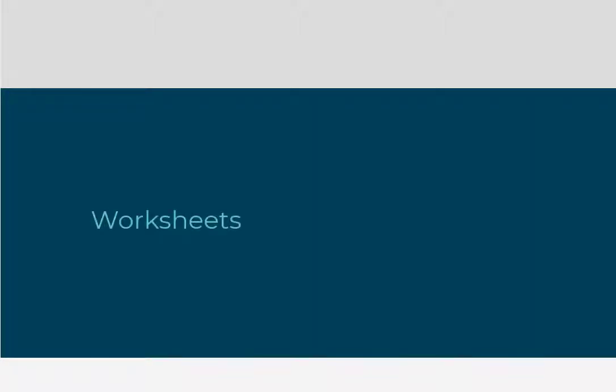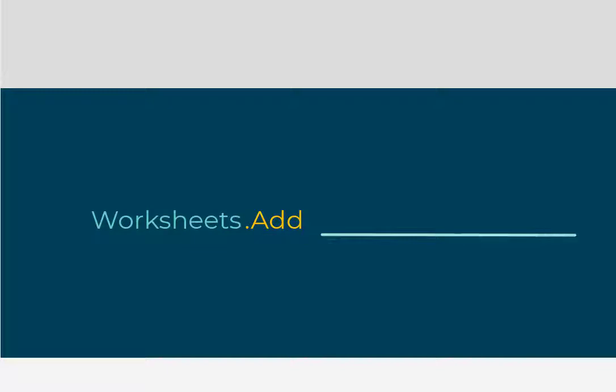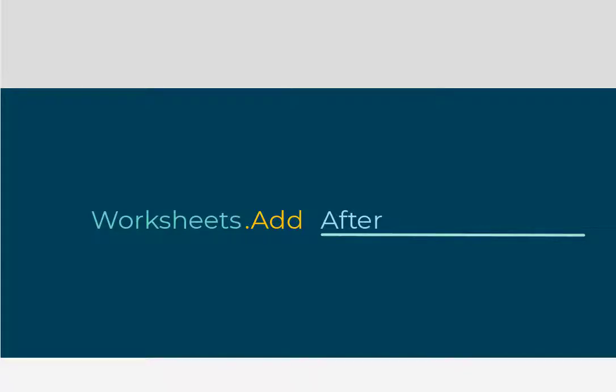Let's look at some methods we are already familiar with, starting with the worksheets object's add method. We have already used this method, but we used it in its simplest form without any arguments. But it does have optional arguments that we could use to help us accurately place the newly added worksheet either before or after a specific worksheet. So let's learn how to use these method arguments.